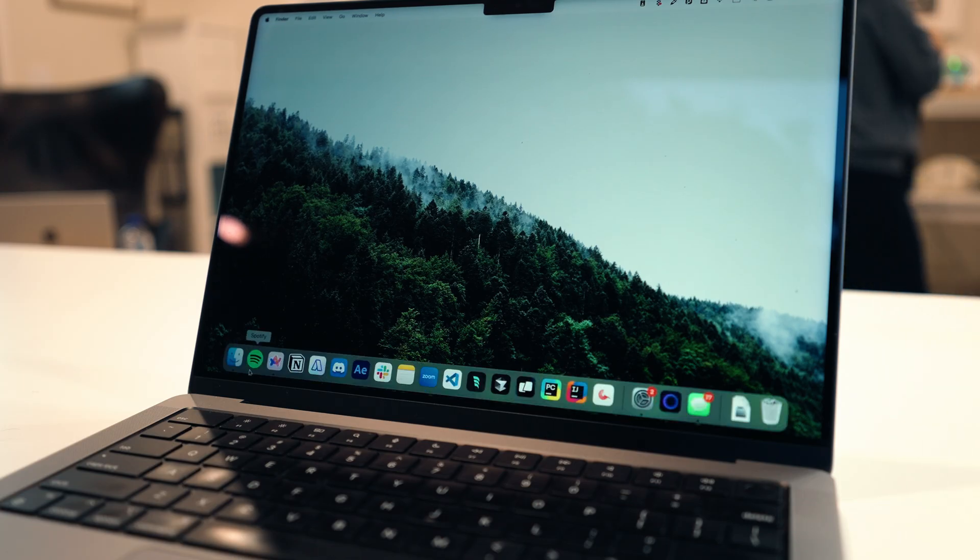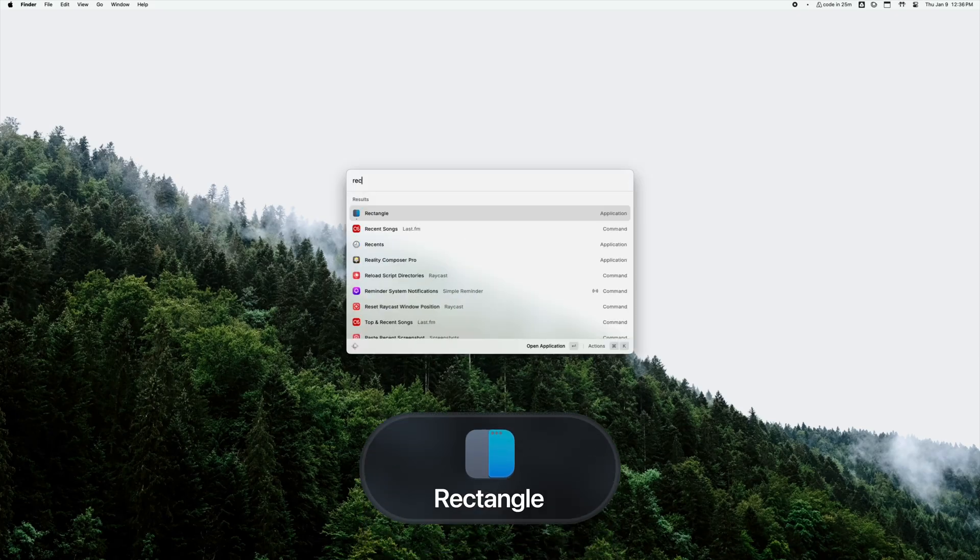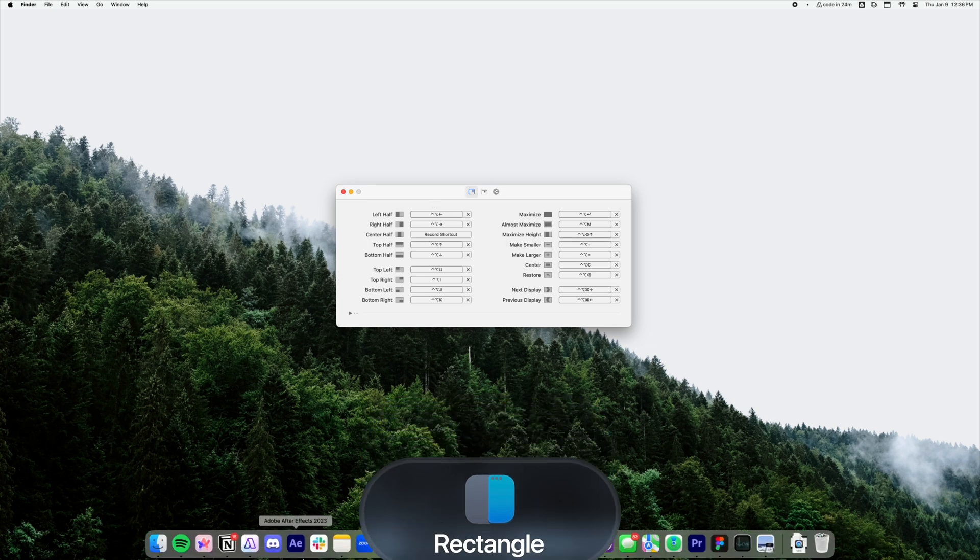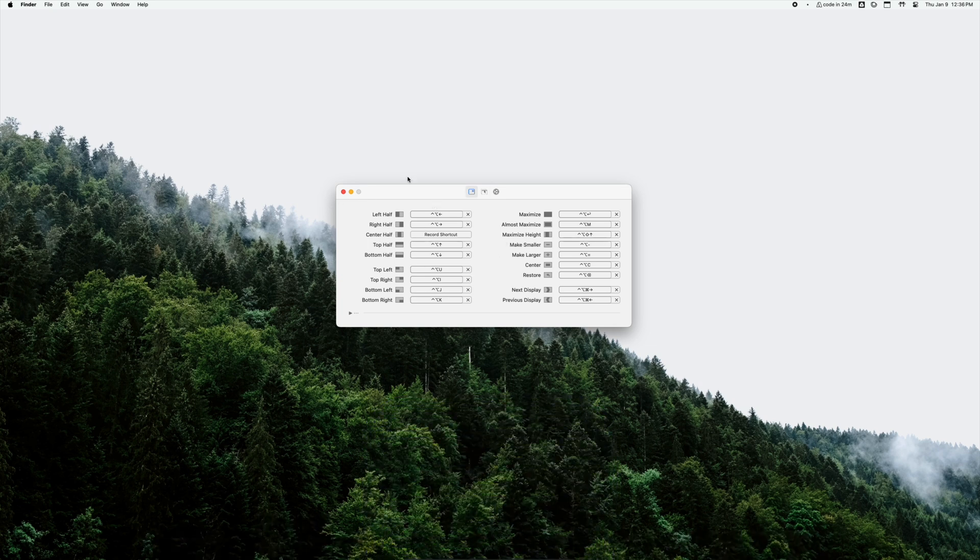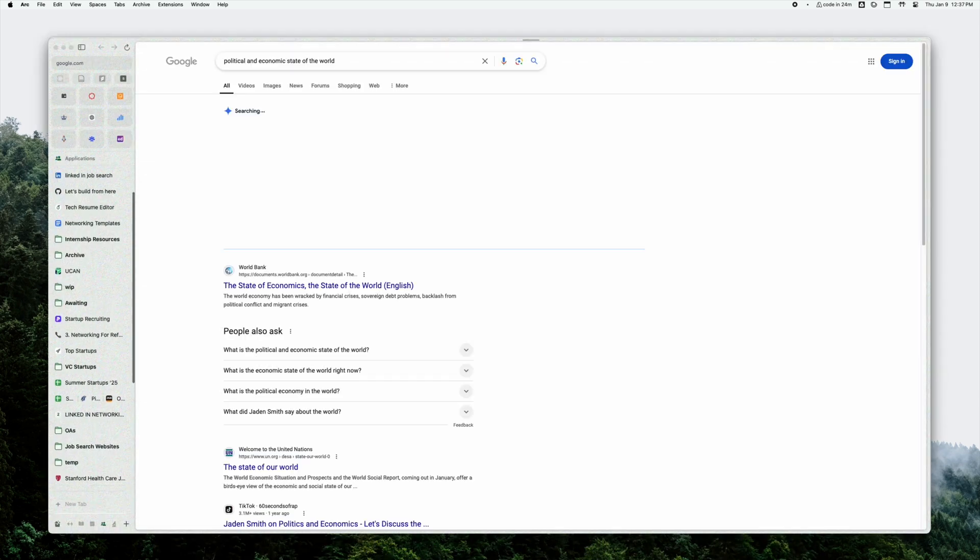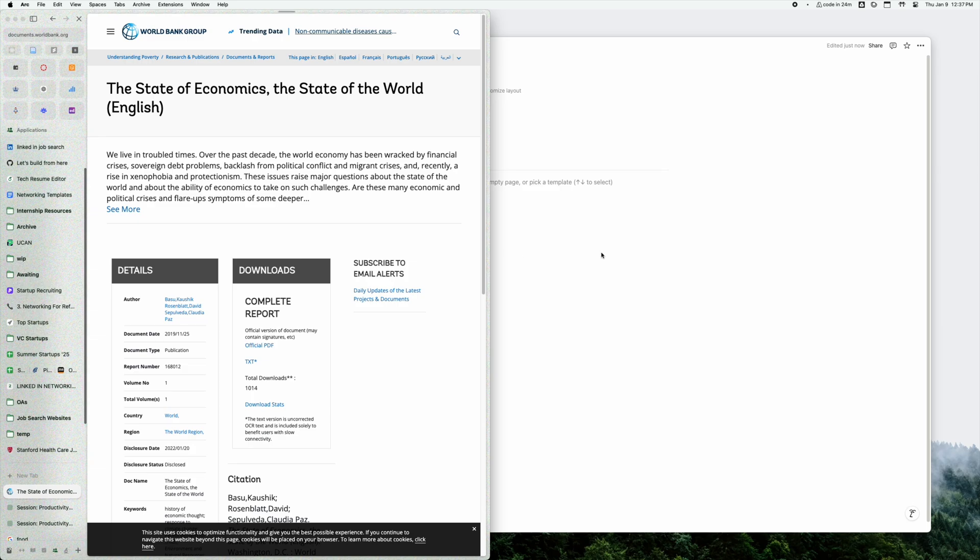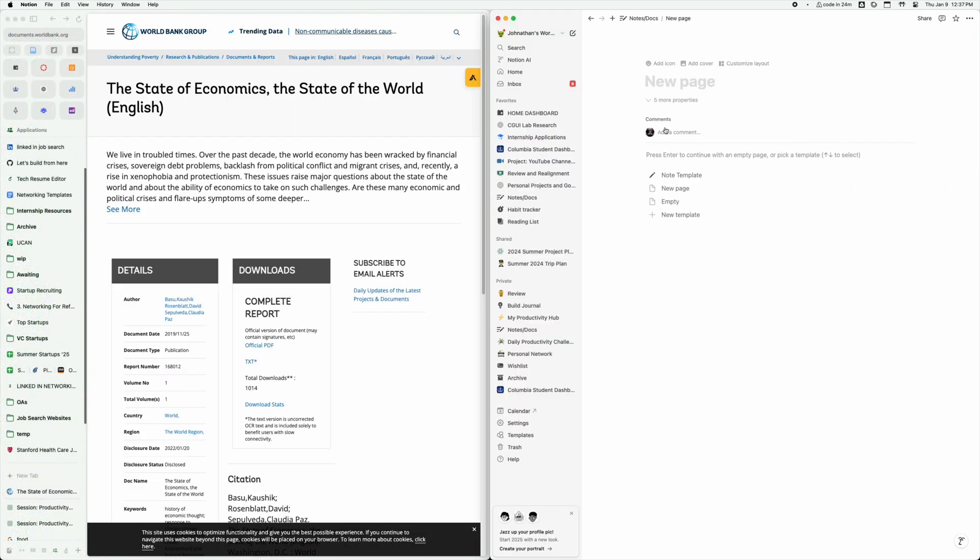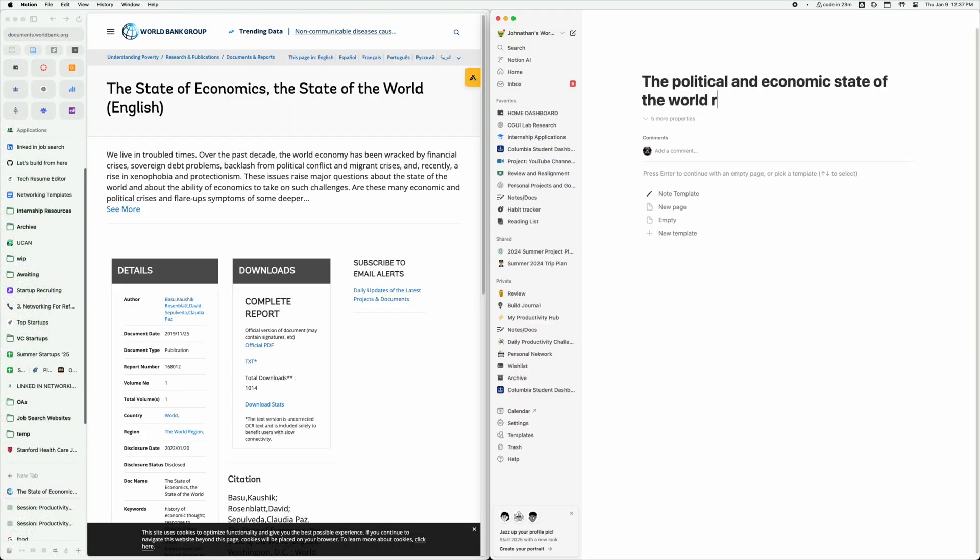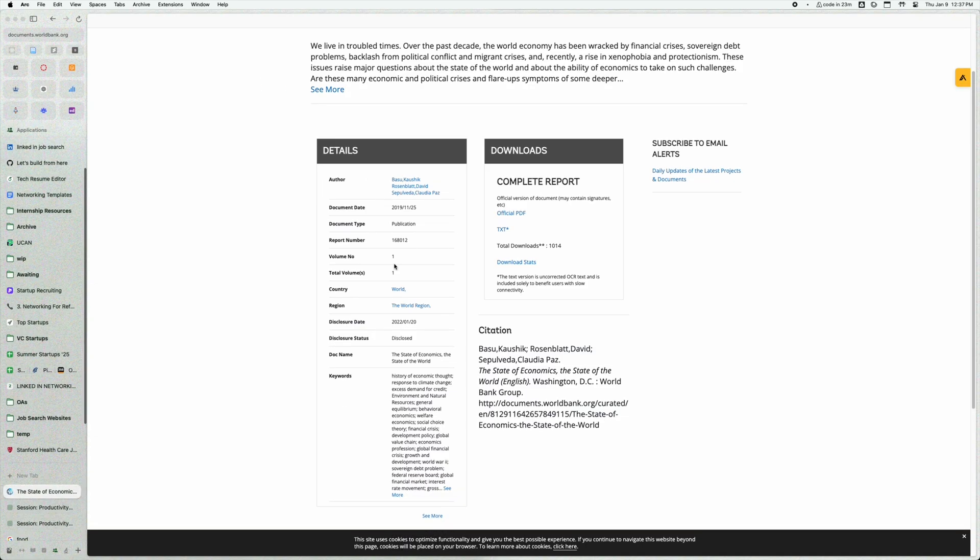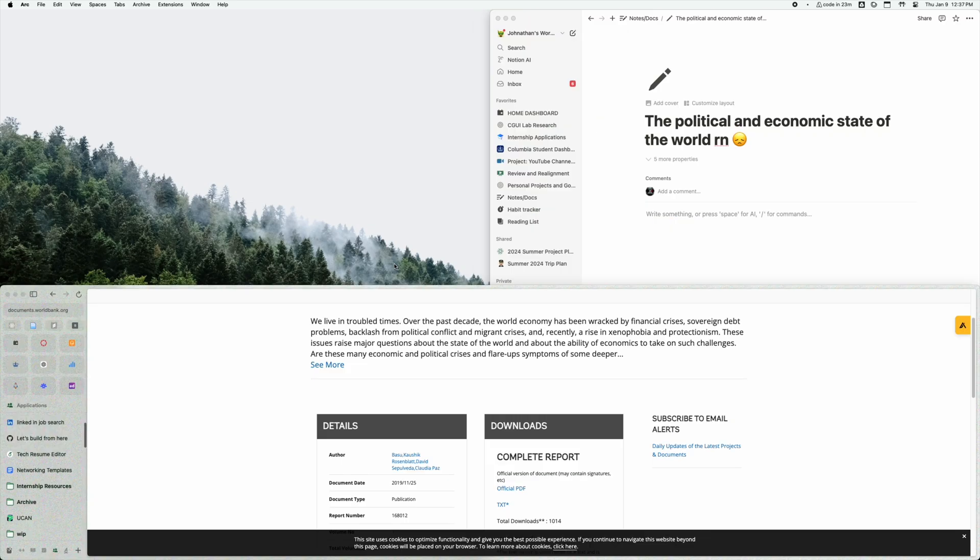Rectangle is my window management app of choice. It's free and lets you snap your windows using mouse movements or keyboard shortcuts. It honestly makes working on multiple things at the same time a lot easier and honestly whenever I see someone manually resizing their window on Mac now, I just cringe inside because Rectangle makes it so much more seamless.